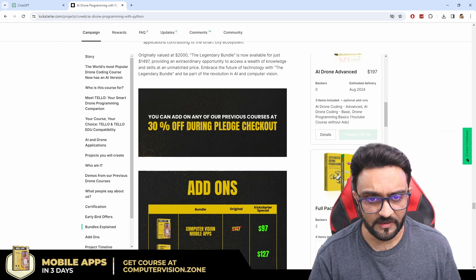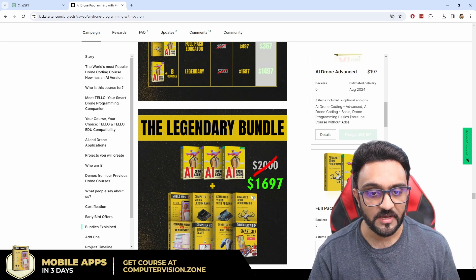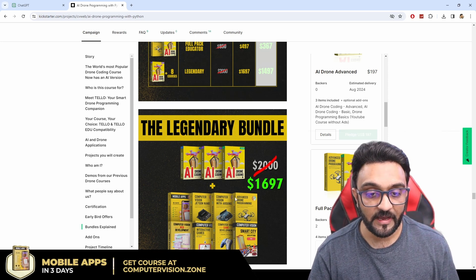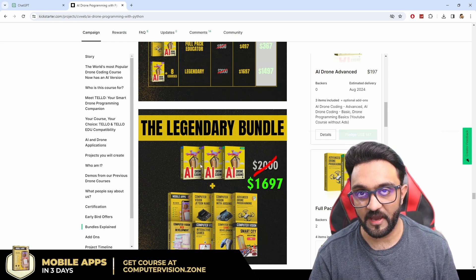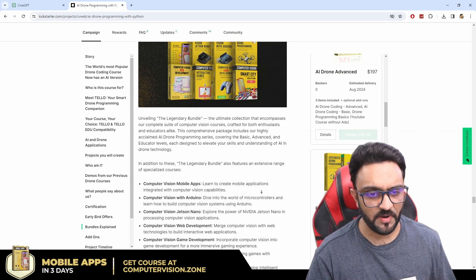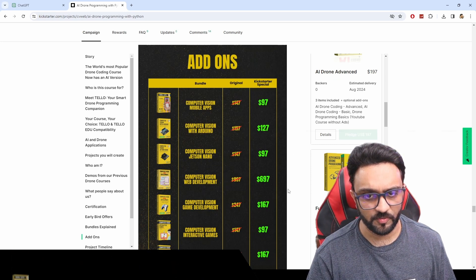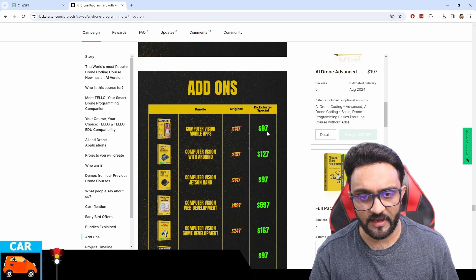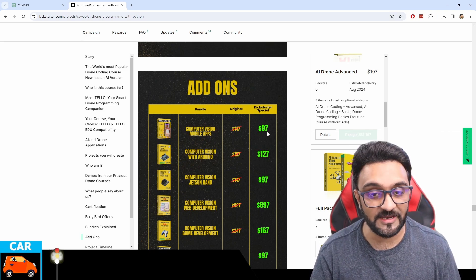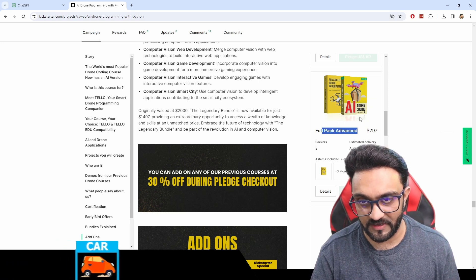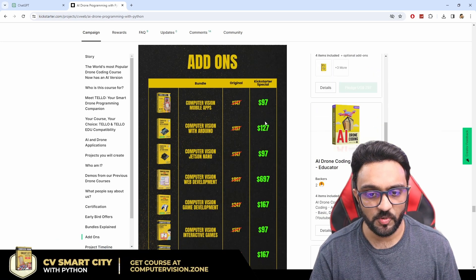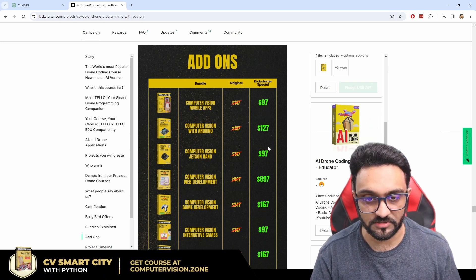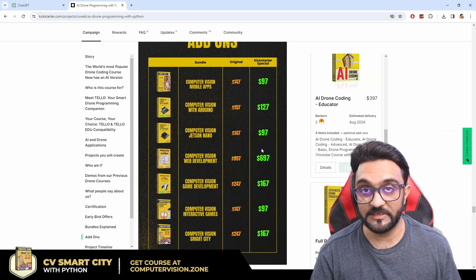So yeah and we also have the legendary bundle which will include all the courses that we have taught so far that are paid and it will include 8 different courses plus all of the AI bundle that we have. Okay so I think that's pretty much about our drone programming course and one more thing we also have add-ons, you can actually get 30% off on any of our courses. So for example if you decided to buy the full pack advanced for AI drone programming when you check out you will have the option of purchasing any of these add-ons which will be 30% off which is also a pretty good deal.